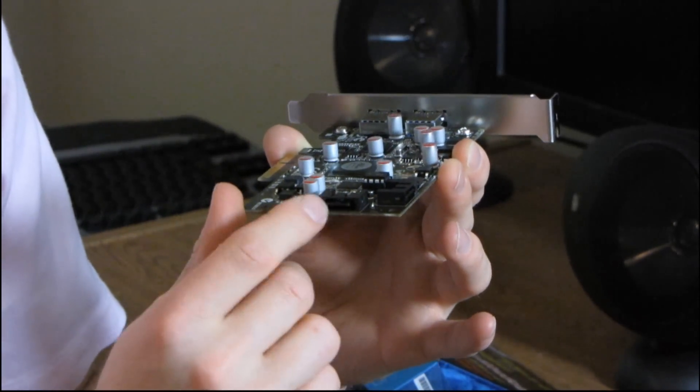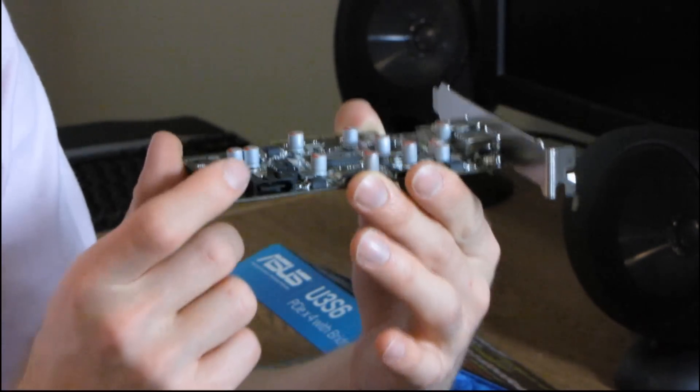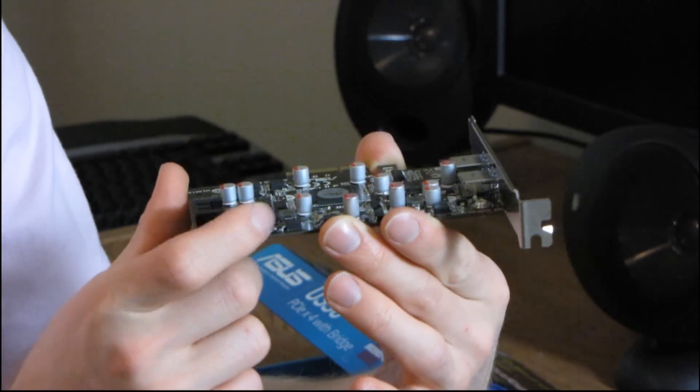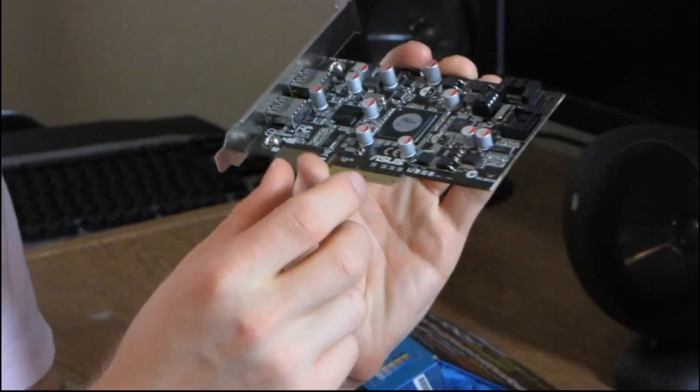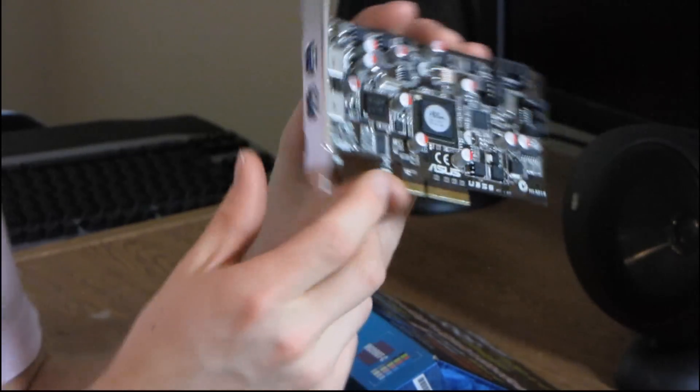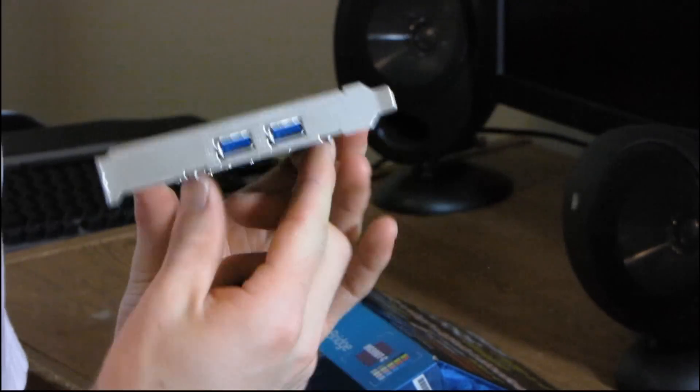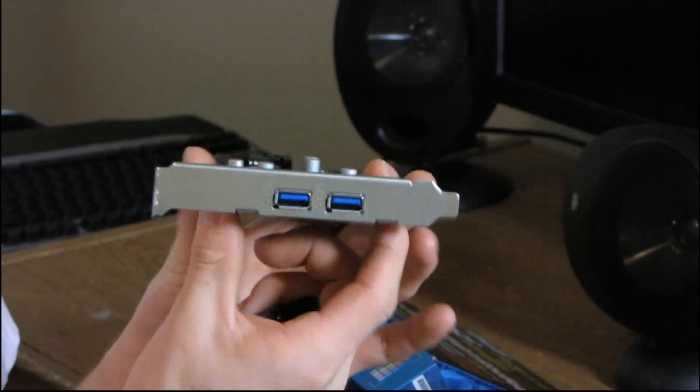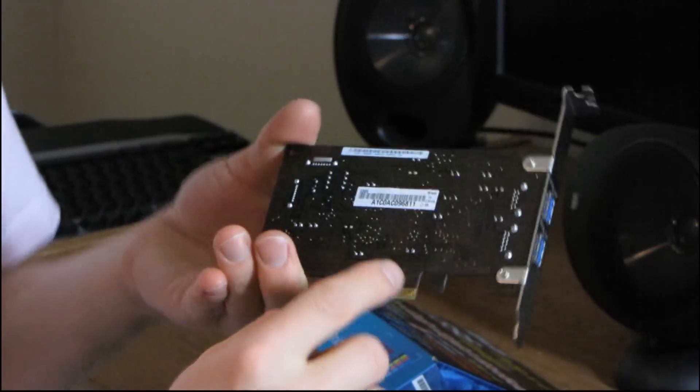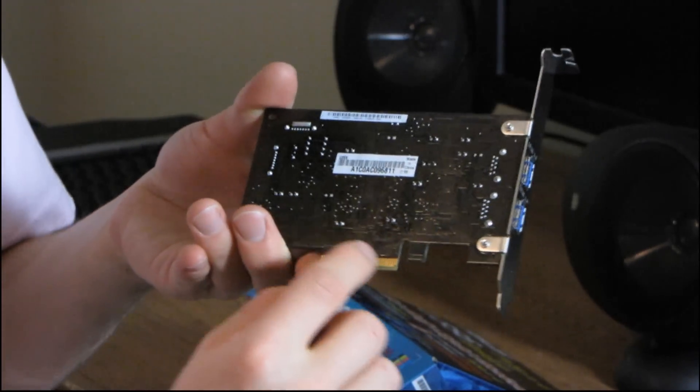So here are your SATA 6 gigabit per second connectors. One at the back, one on the top. And then on the back of the card, you've got your two USB 3.0 connectors. And at the bottom, you've got the PCI Express 4X connection.